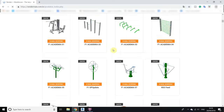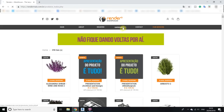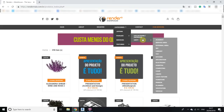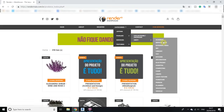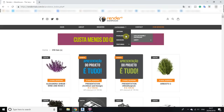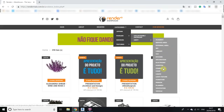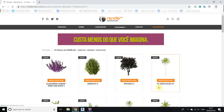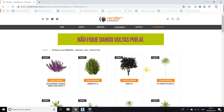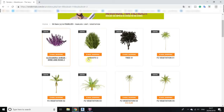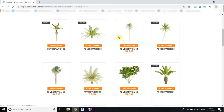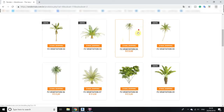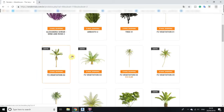If you want to filter the objects, go to categories, then go to families and unity, and here you have all the categories. I'll select vegetation, and you can see that most of these families are free.